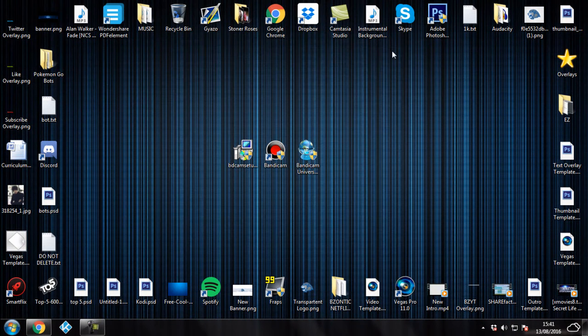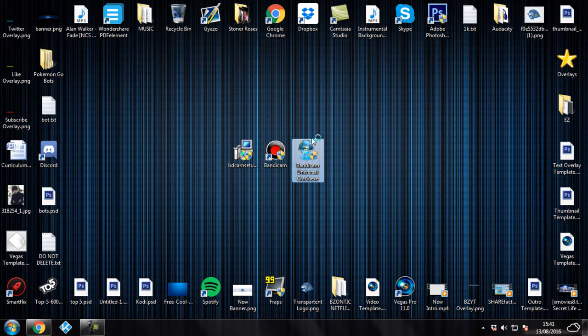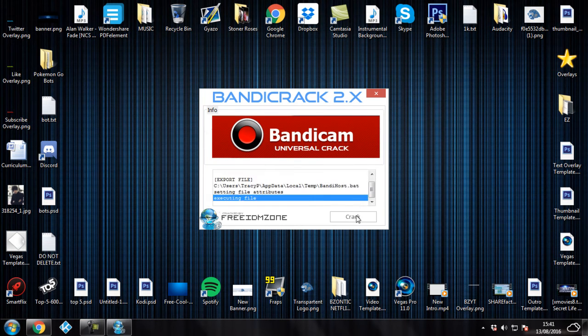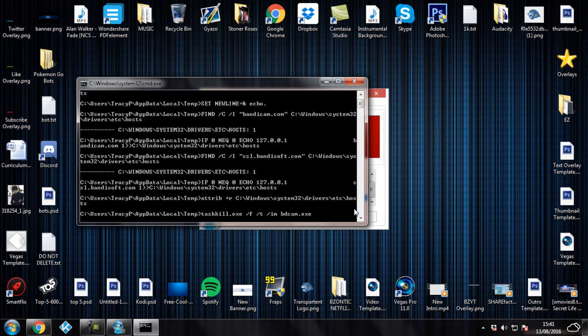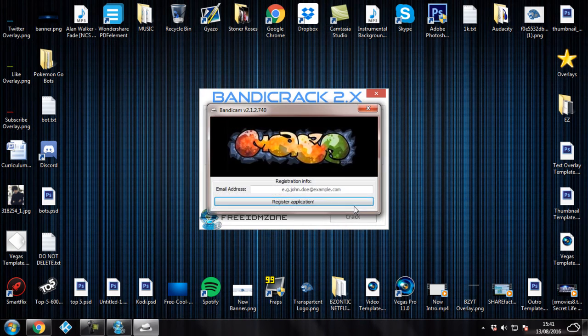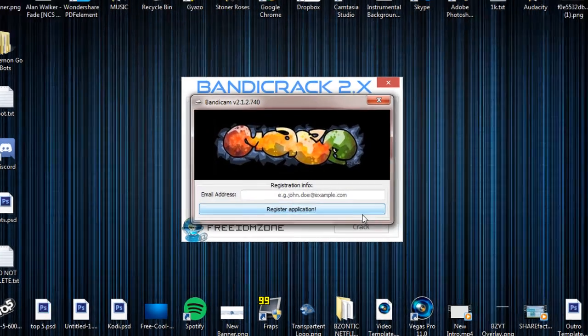Now once the crack loads, you just want to simply go down and click on the crack button down below. And it's going to bring up this command file. You just want to let it do its own thing. And once it's done, it's going to ask you to put an email address in.